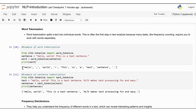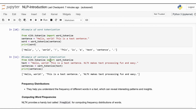Now we will look into sentence tokenization, which splits a text into individual sentences. This can be particularly useful when you need to process or analyze text at the sentence level. First, import sent_tokenize from nltk.tokenize. For this example, we will use the text 'Hello, world. This is a test sentence. NLTK makes text processing fun and easy.' Then we apply sent_tokenize on the text. In the output, we can see that the text has been transformed into sentences. By tokenizing text into sentences, you can handle each sentence independently, which can be beneficial for tasks like sentiment analysis or translation.